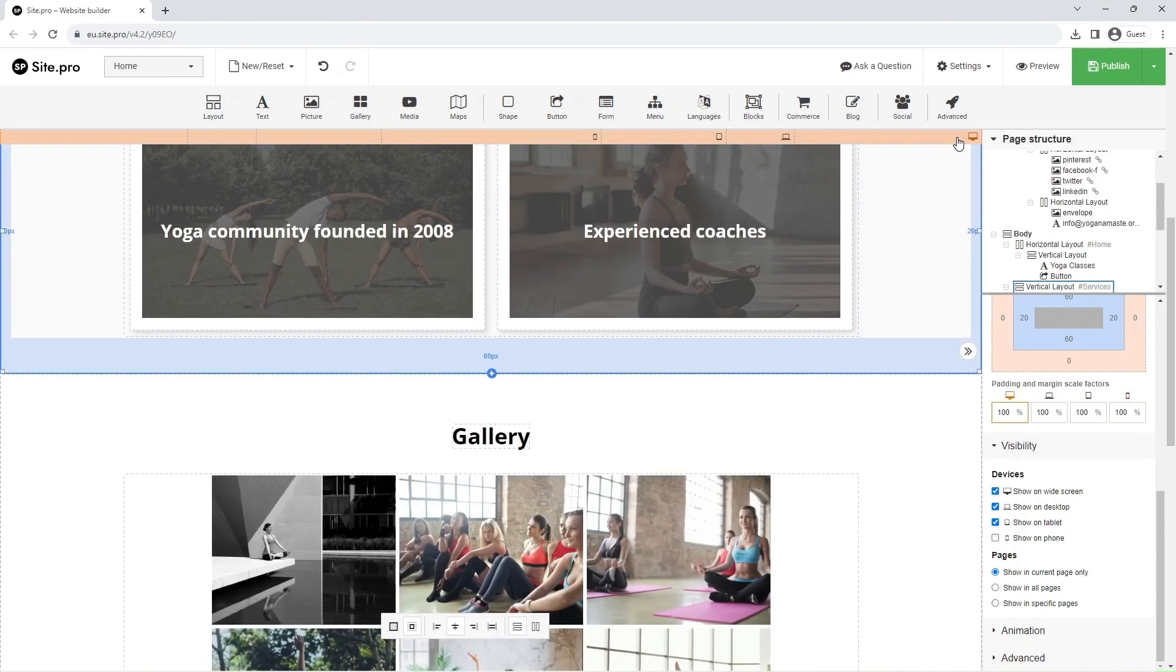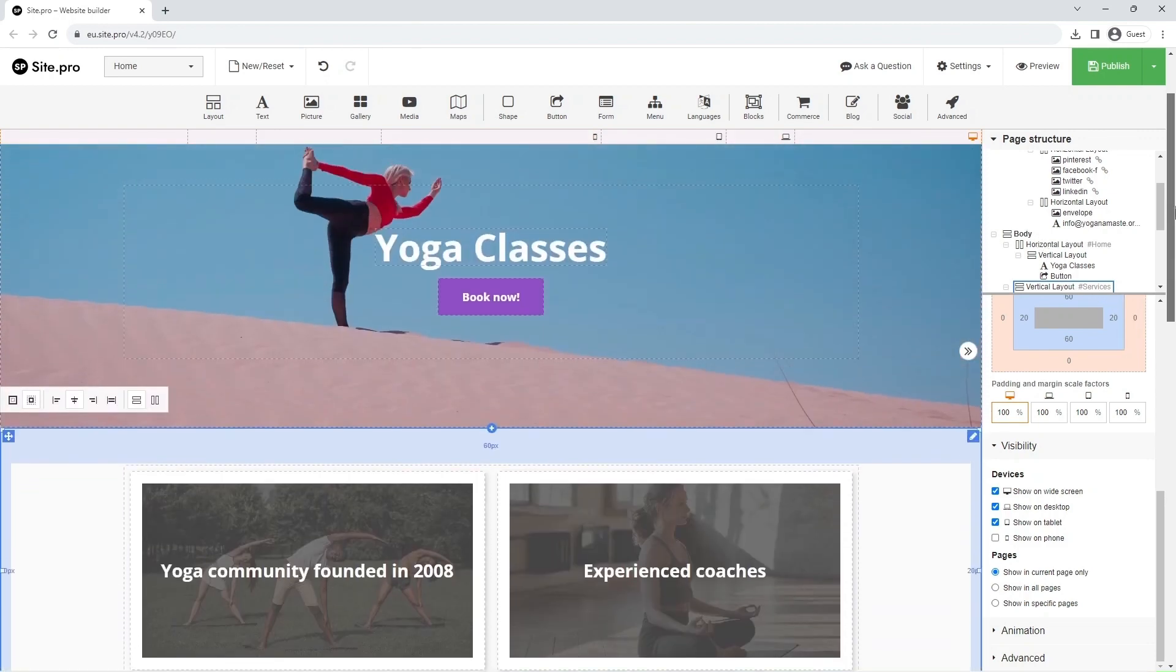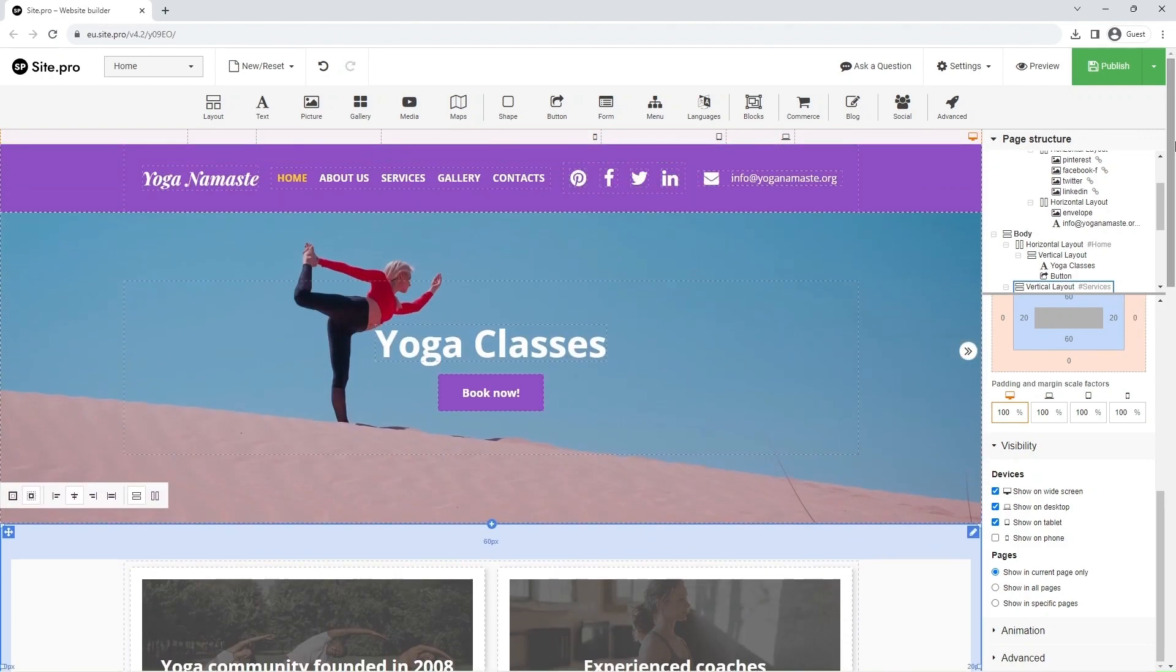As you see, the element is not visible on the mobile version but is present in the wide version. And this wraps up the video. See you in the next one where we will edit the header and footer.